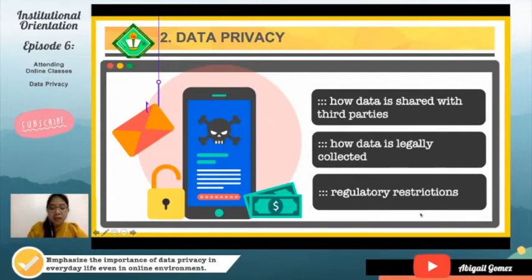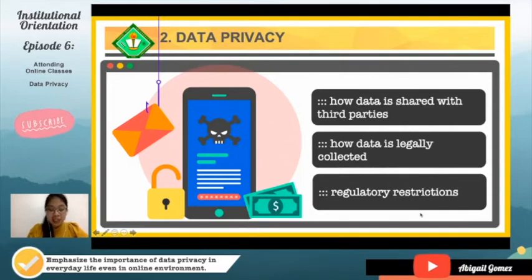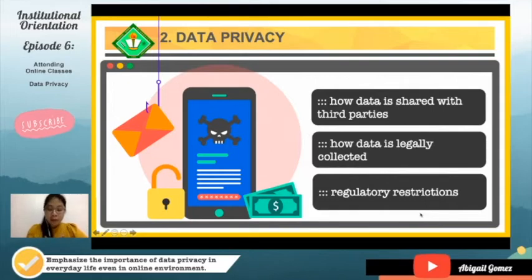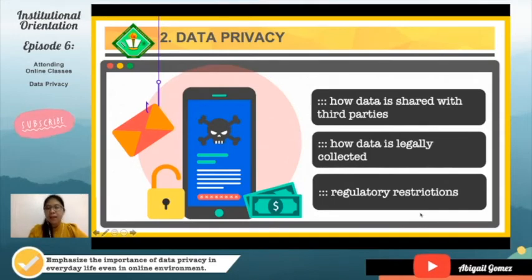Data privacy also talks about how data is legally collected and stored — there are regulatory restrictions. Privacy of information is extremely important in this digital age where everything is interconnected and can be accessed easily. The possibilities of our private information being out in the public is very much vulnerable and very real, which is why every student needs to truly understand data privacy.